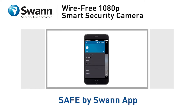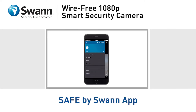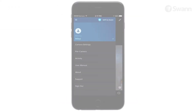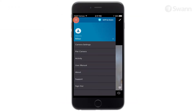In this segment, we'll walk you through the camera's dashboard and familiarize you with the Safe by Swan app. Tap the drawer icon to access the menu and edit your account profile, manage camera settings, pair a new camera, review the camera activity timeline, and more.